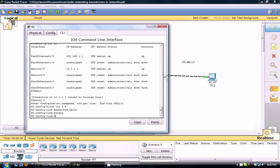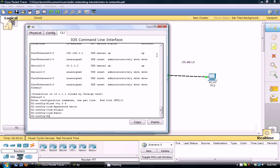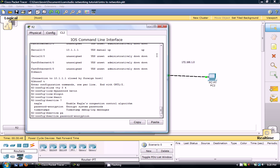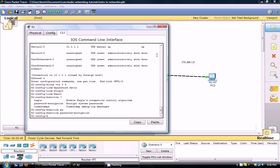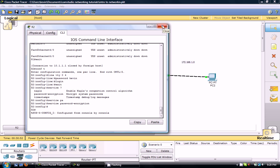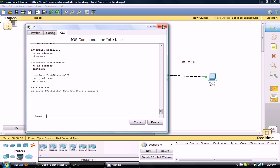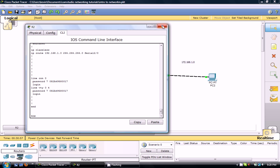So this will work and then remember I told you about encrypting all passwords that you did. To do that I believe it's service password encryption. This will encrypt all passwords. So you go Ctrl C, show run. You can see here the password for line VTY is encrypted even though we didn't specify that originally we wanted encrypted.